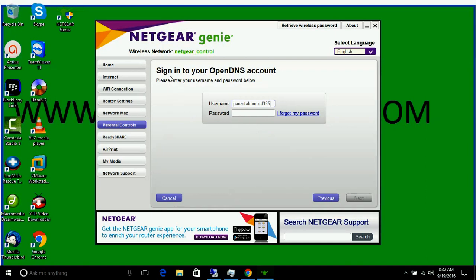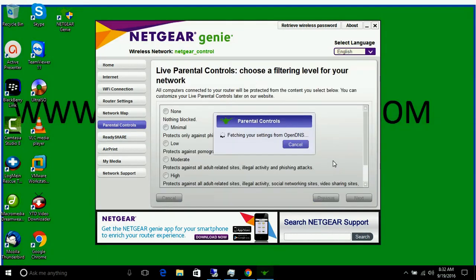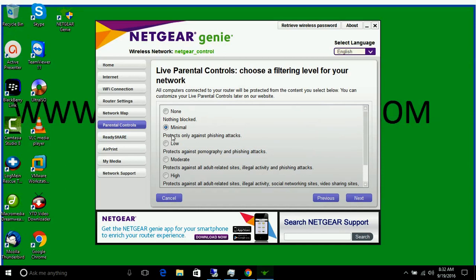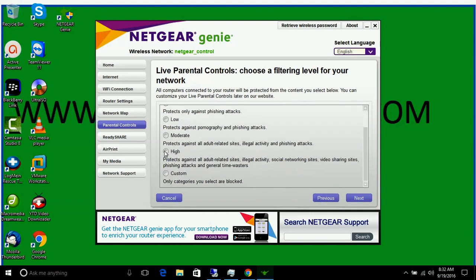Now you can see here you can sign in to your OpenDNS account. If you do not have an OpenDNS account, it will prompt you to create a new one. I have already created one, so I'll put in the password and click Next. It is signing in to parental control. Now you can see the blocking method options: none, minimal, low, moderate, high. If you click on High, it will protect against all adult-related sites, illegal activities, social networking sites, video sharing sites, phishing attacks, and general time wasters.